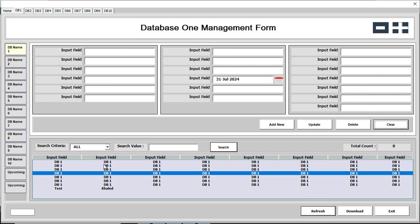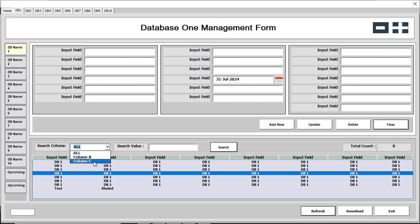Now we are going to search for information. You can see there is a search by criteria option — you can search by all criteria, or you can specify a specific column like Column B or Column C. We are going to search by 'All', and the search value is 'test'.